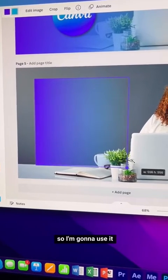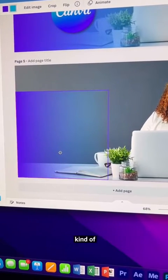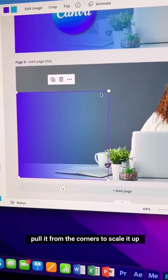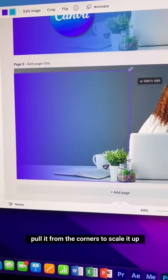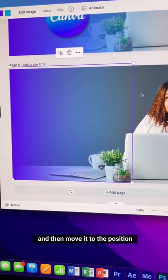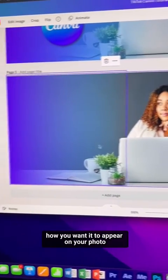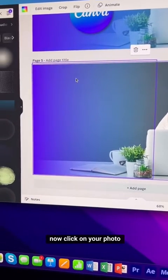Now pull it from the corners to scale it up, then move it to the position where you want it to appear on your photo.